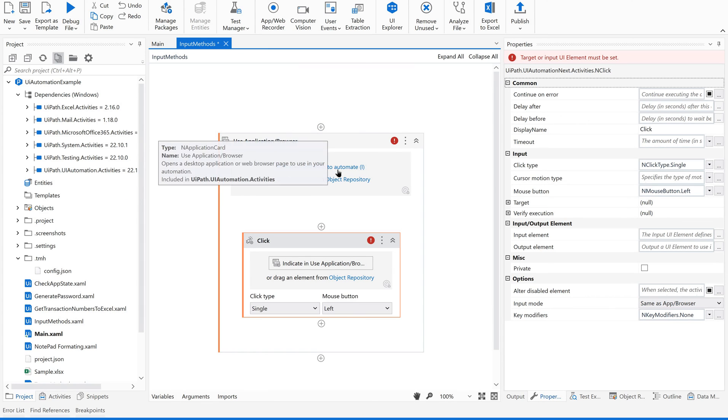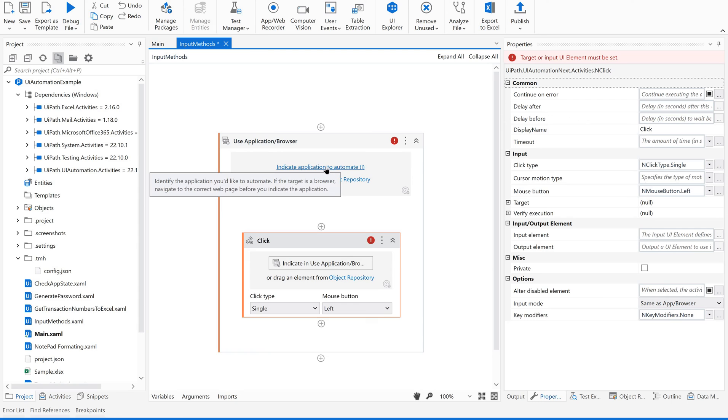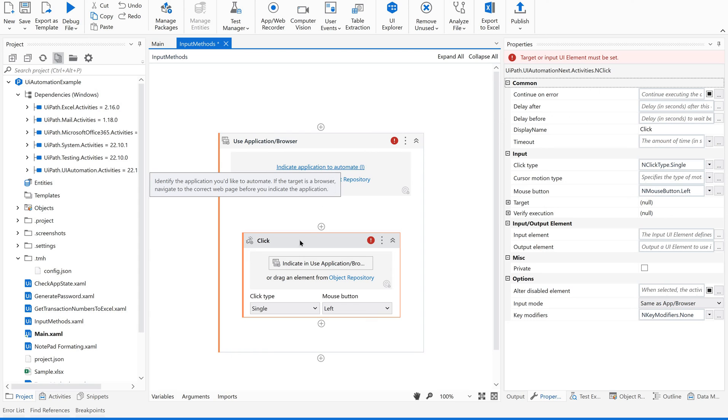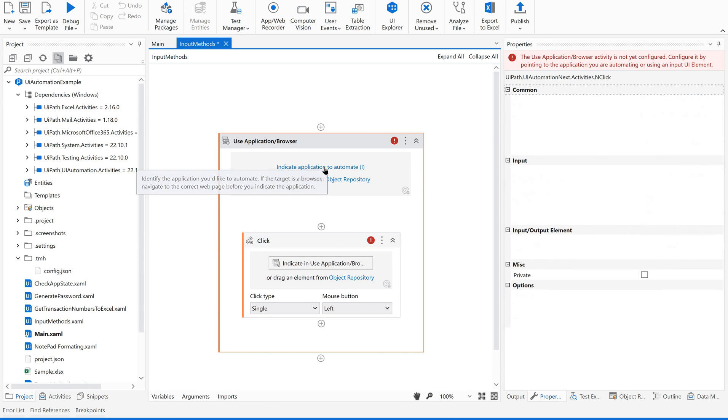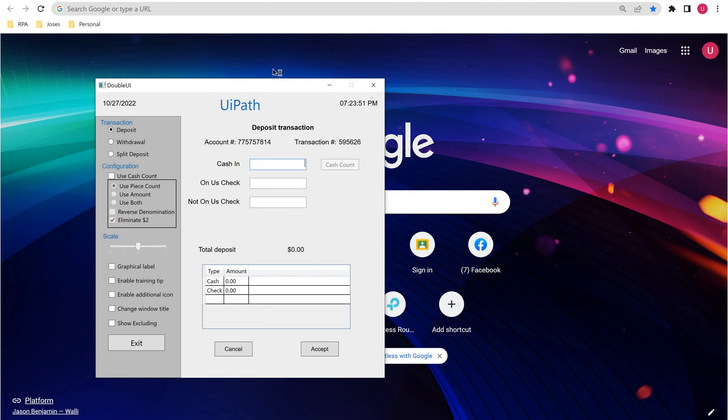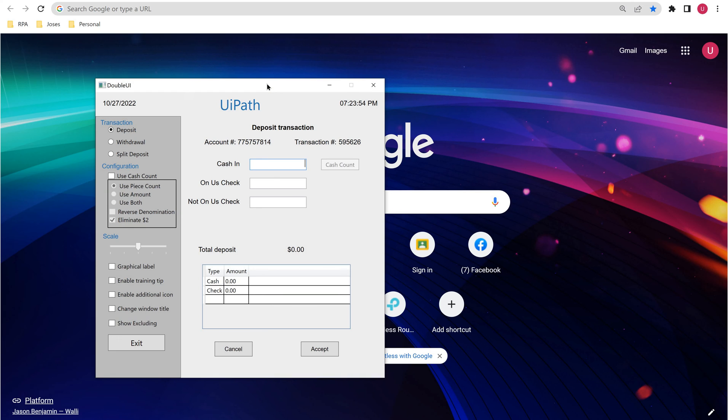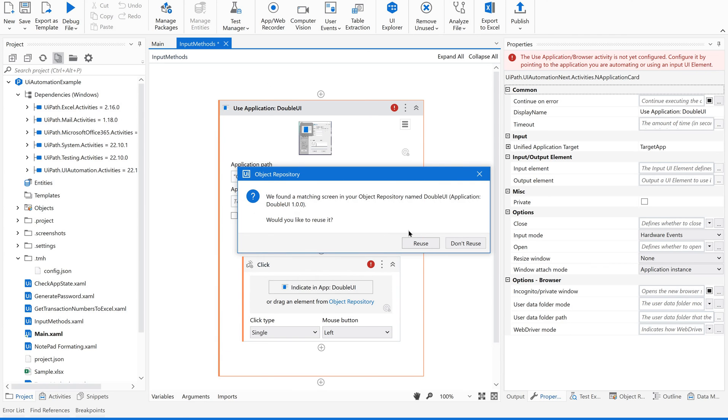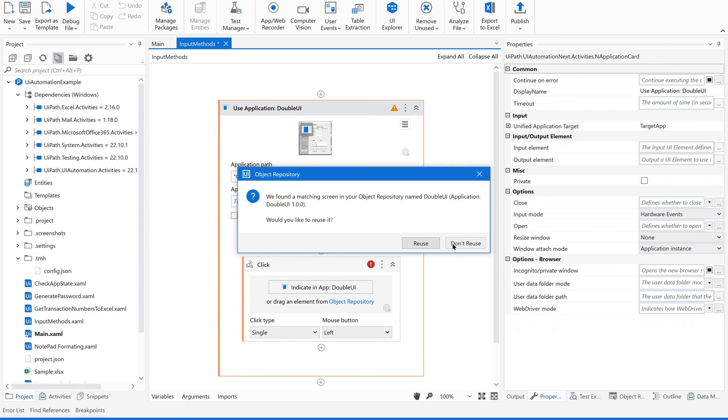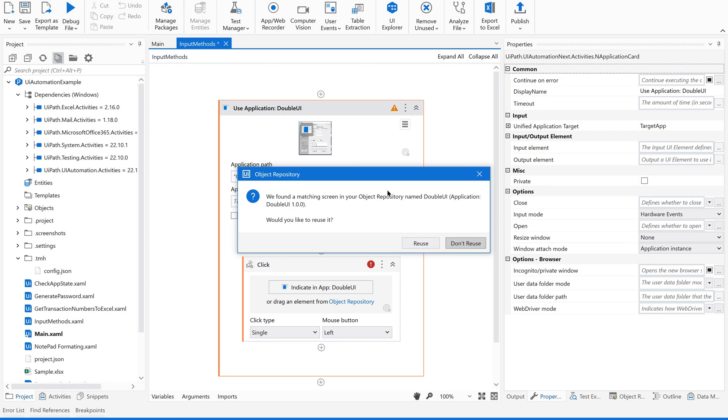This works as a container. Now in the container, whenever I give access to any of the application, all the properties, all the activities whatever being there in the container will take the same application. Now let us indicate the application. This is my application. I am indicating this. This is the application.